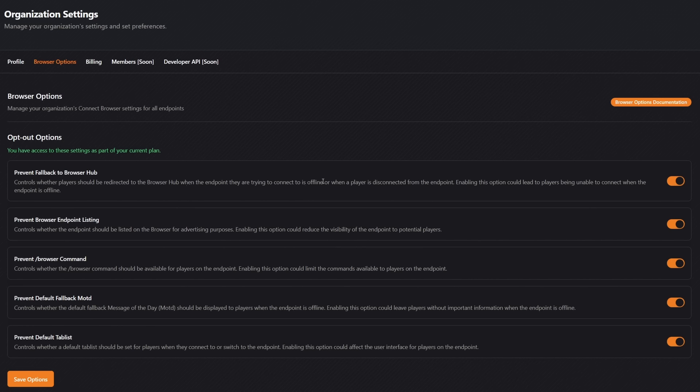This is something we saw earlier in the video. If you have the plus plan and check this box, then it will simply say the Minecraft server is offline. And the same thing goes for browser endpoint listing, the slash browser command in game.